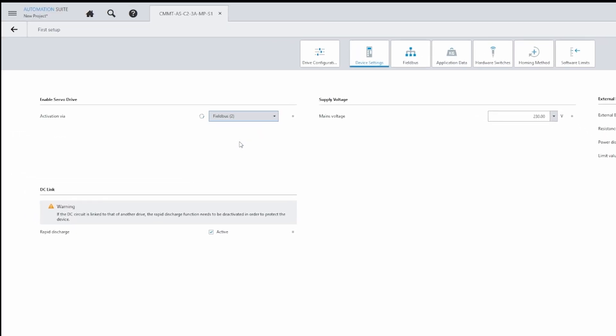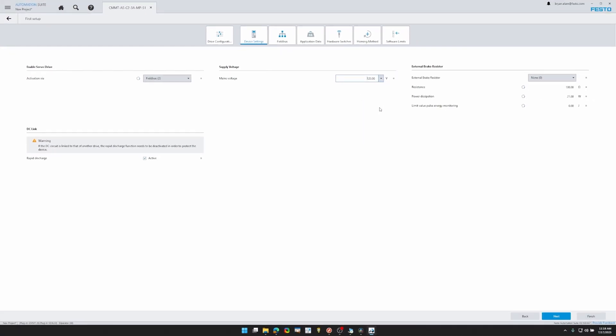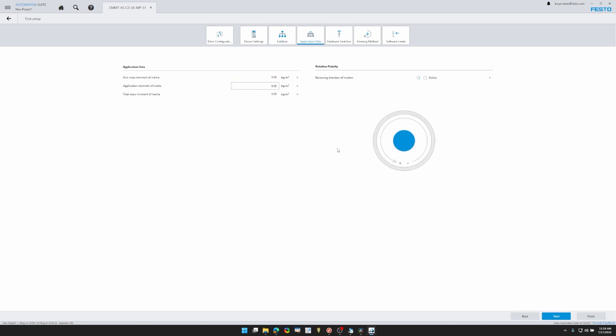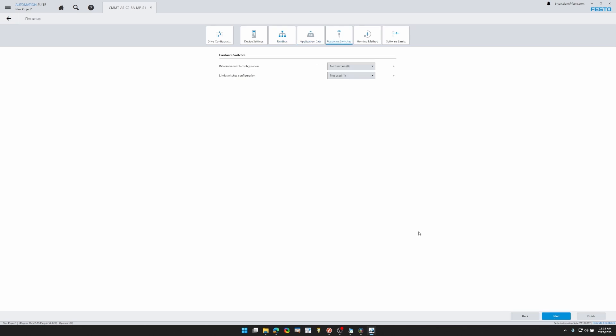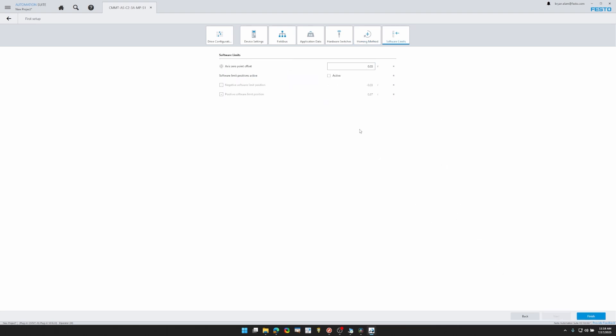Activation, I'm going to set it to field bus, mains voltage 120 since I'm using wall power. Next, here you can see some different field bus protocols. Set your application data, such as the mass. If you had hardware switches, you could put in some hardware switches there, configure those. Here's the homing method section. We have lots of different homing methods that you can select from. Here's the software elements page, which you can activate or deactivate. This can be activated or deactivated in TIA Portal as well.